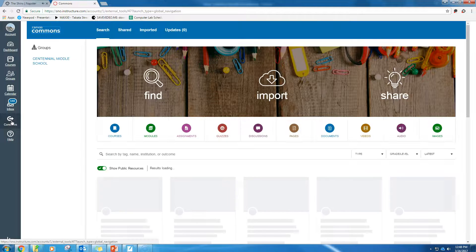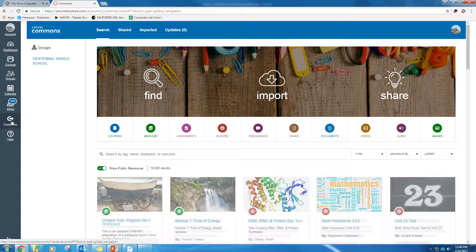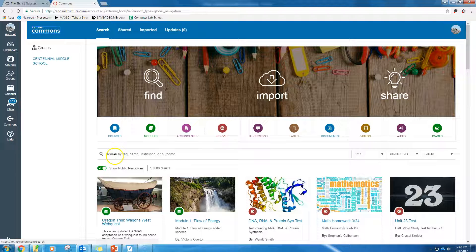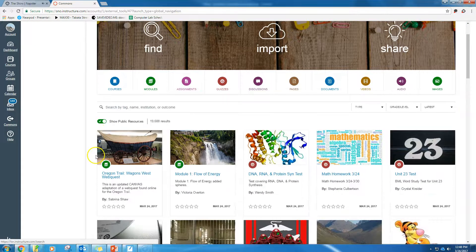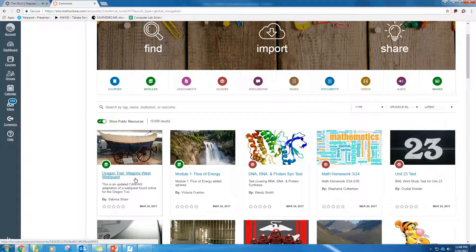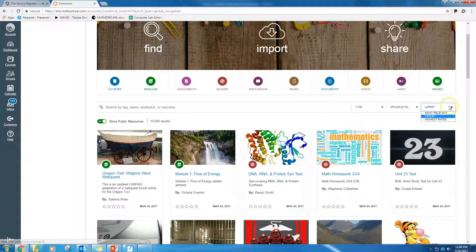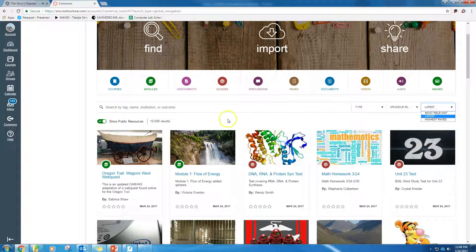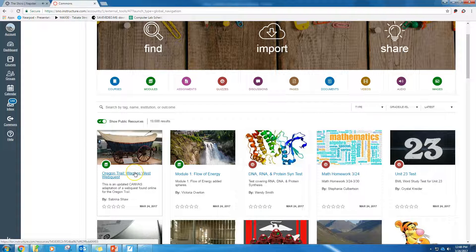When you click that button, you need to search for the thing you want. However, because the thing I want, this Oregon Trail Wagons West WebQuest, was recently uploaded and it's the most recently uploaded thing, and I'm sorting things by the latest uploads, it happens to be right here in front of me.